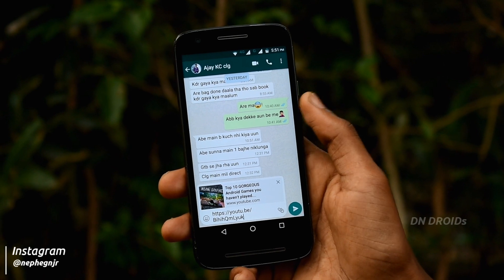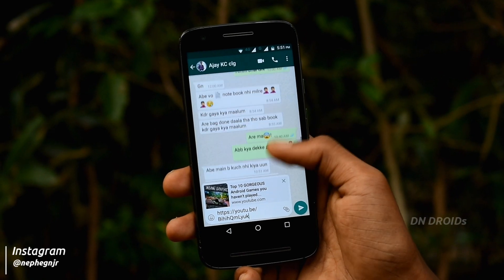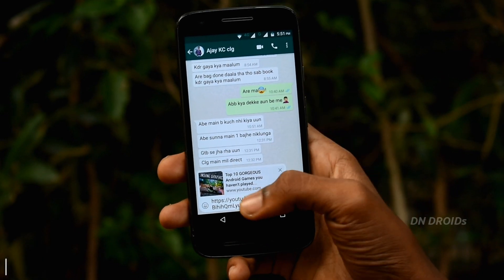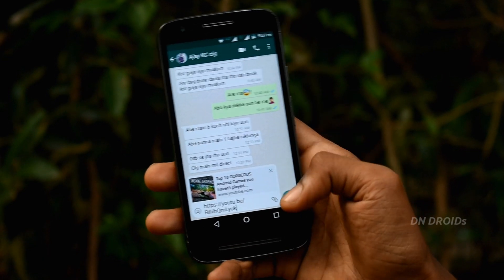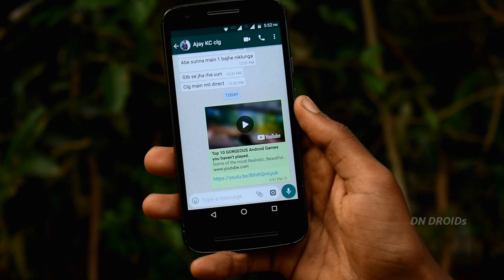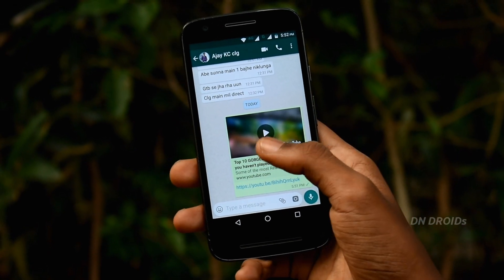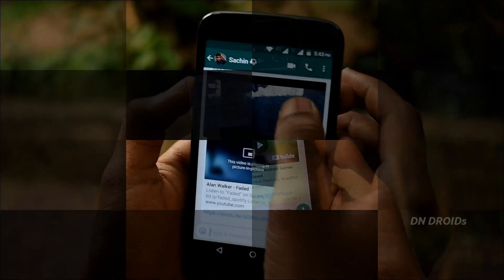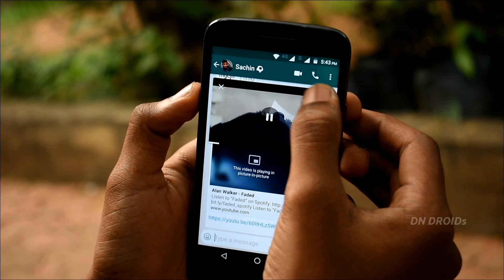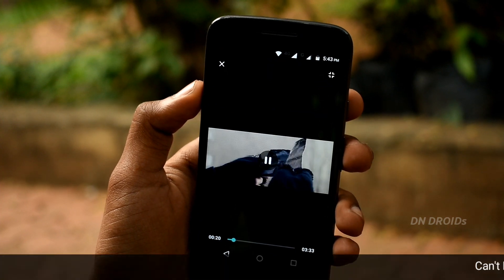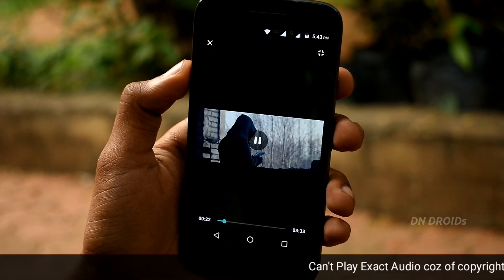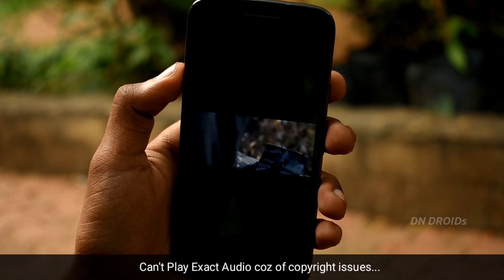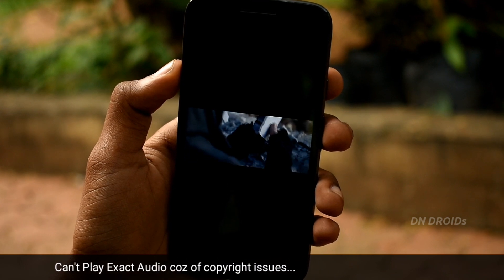But now with this update, you can watch those videos right away on WhatsApp itself in PiP mode, and you can also view the video in full screen as well. Awesome, right?